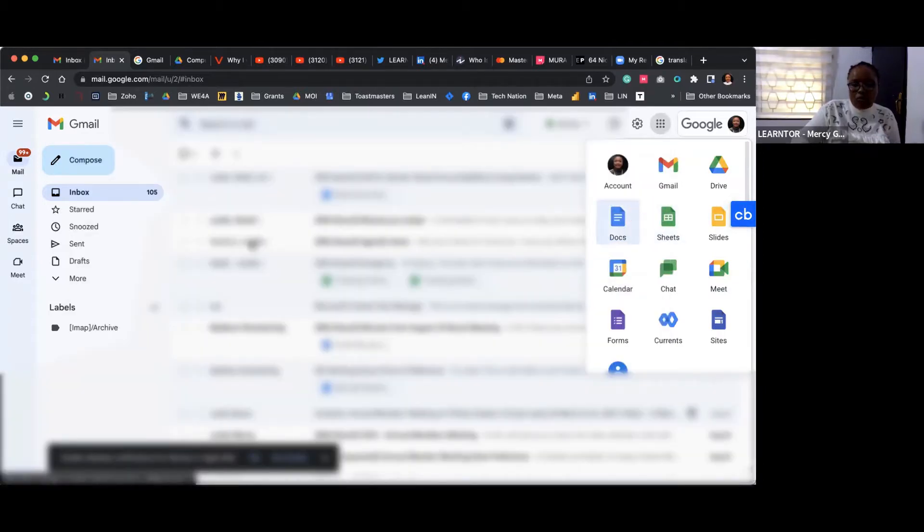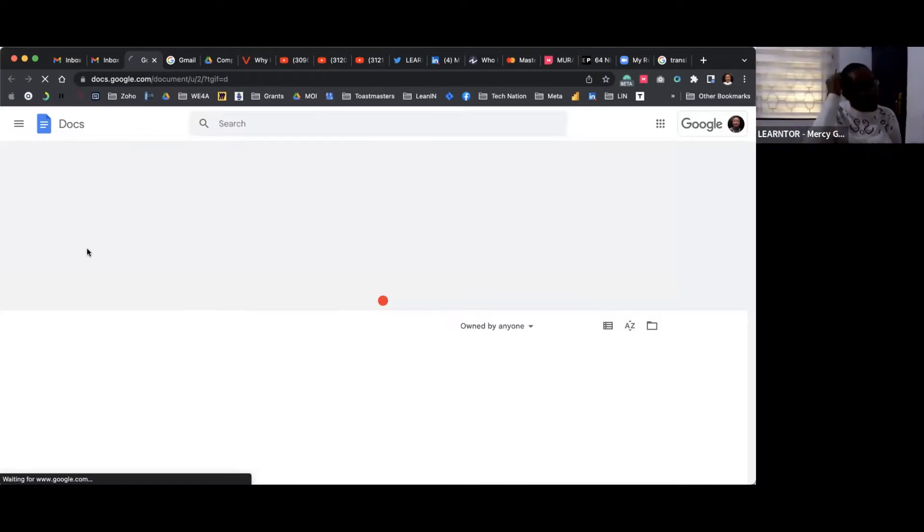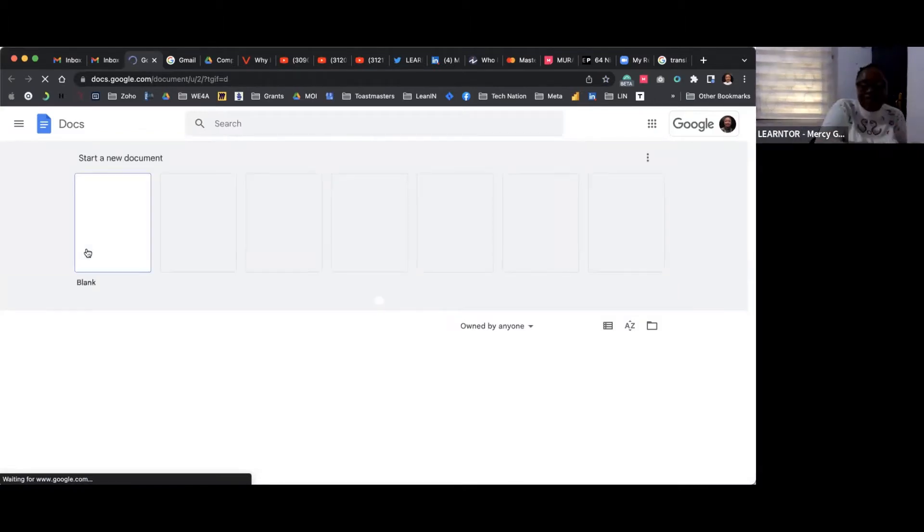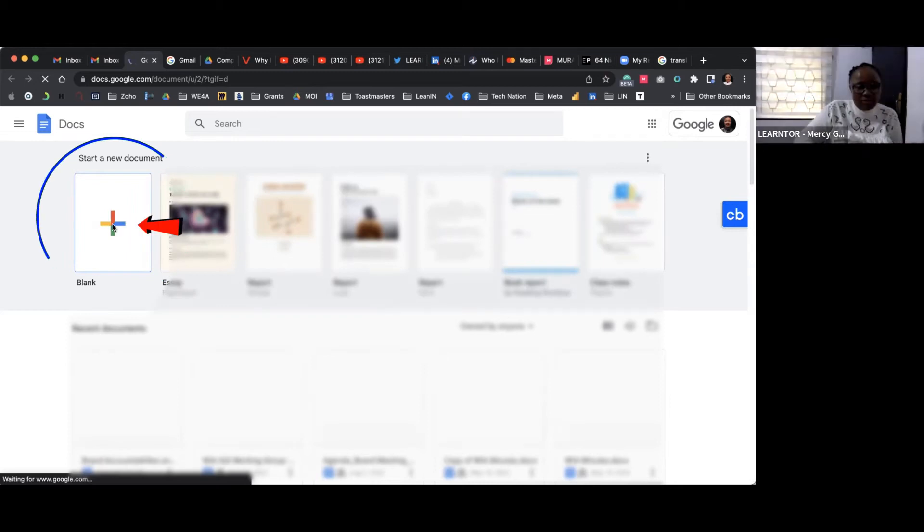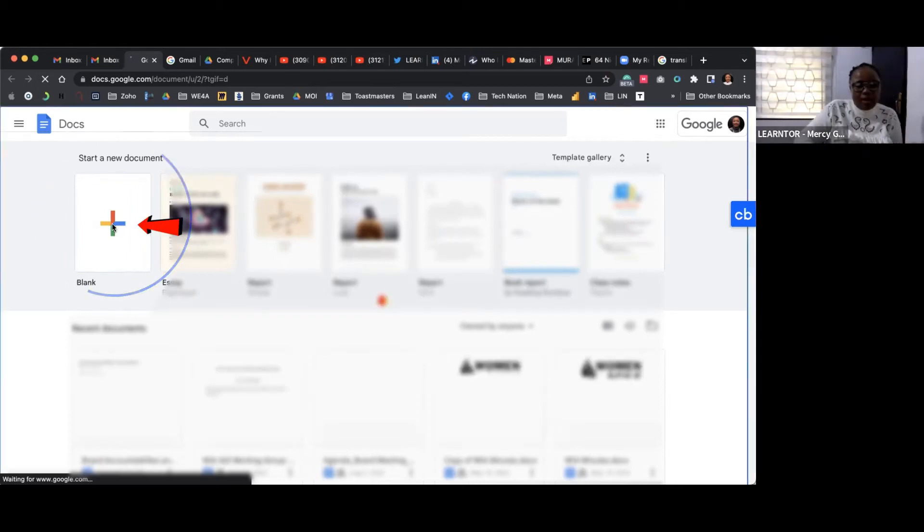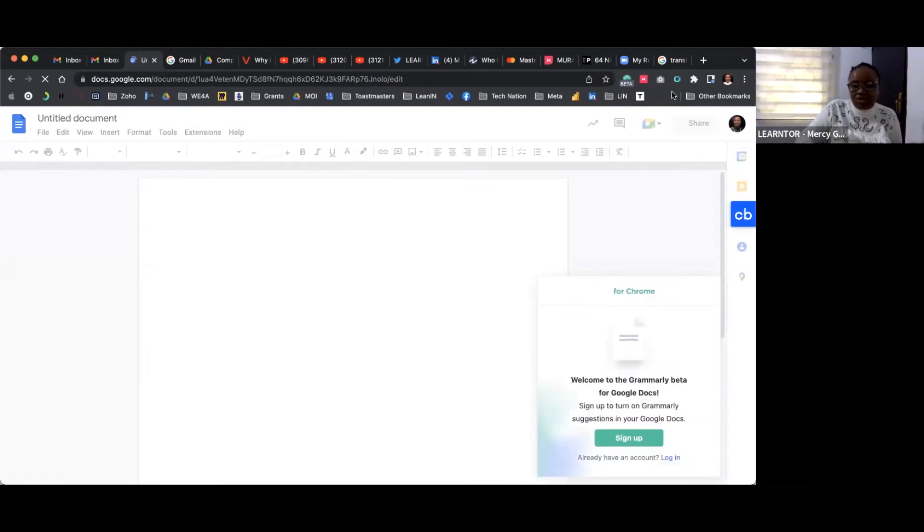Once you have clicked on Docs, it will take you here. Open a blank one and name it whatever you want to name it. It will serve as your minute.